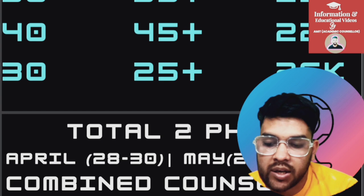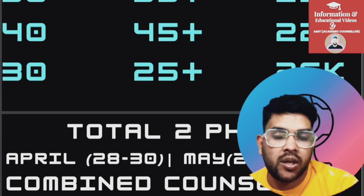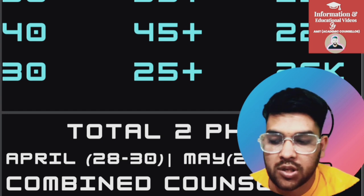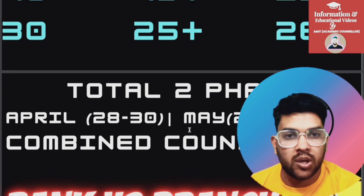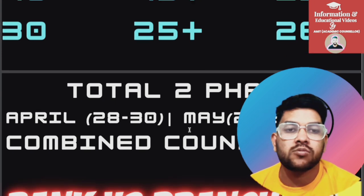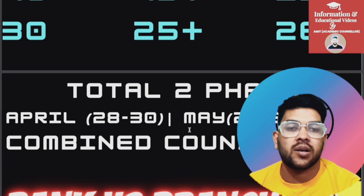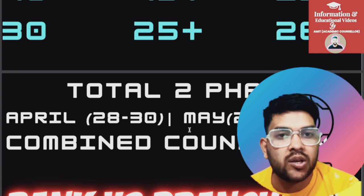The first phase is in April, from the 28th to 3rd, and the second is in May, from the 27th to 28th. You can fill the form if you are interested in Manipal University. Regarding the counseling process, it will be done after both sessions — similar to JEE Advanced and JoSAA counseling — after the second session there will be a centralized counseling process.